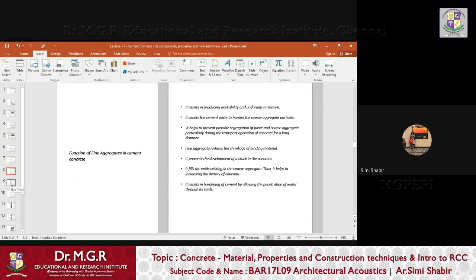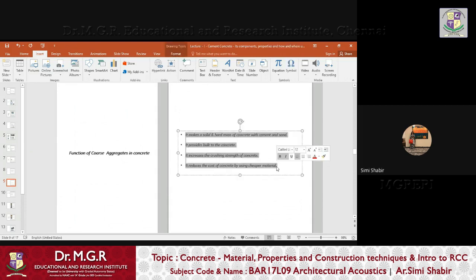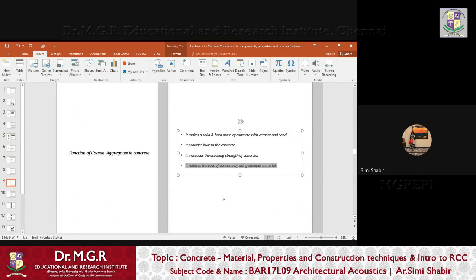Now let us look at the function of coarse aggregates in concrete. Coarse aggregate makes a solid and hard mass of concrete with cement and sand, provides bulk to the concrete — reducing excessive use of cement — and increases the crushing strength of concrete. This is a very important aspect. Using coarse aggregates in concrete obviously also reduces the cost of concrete by using a cheaper material.